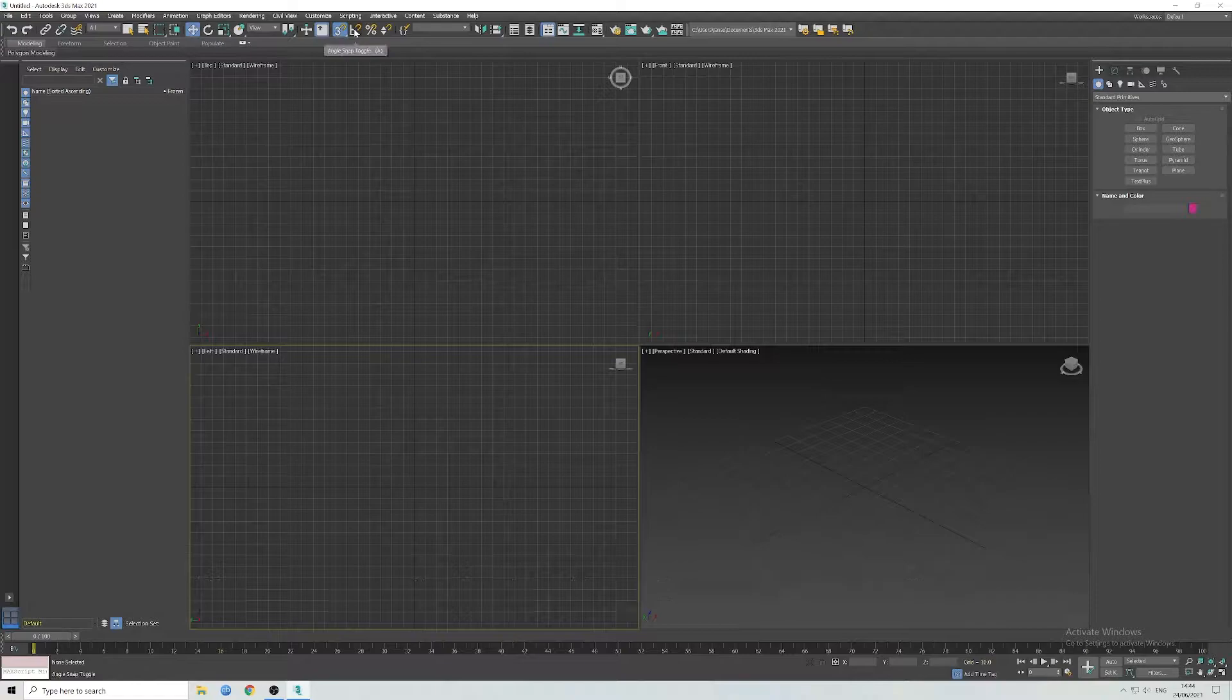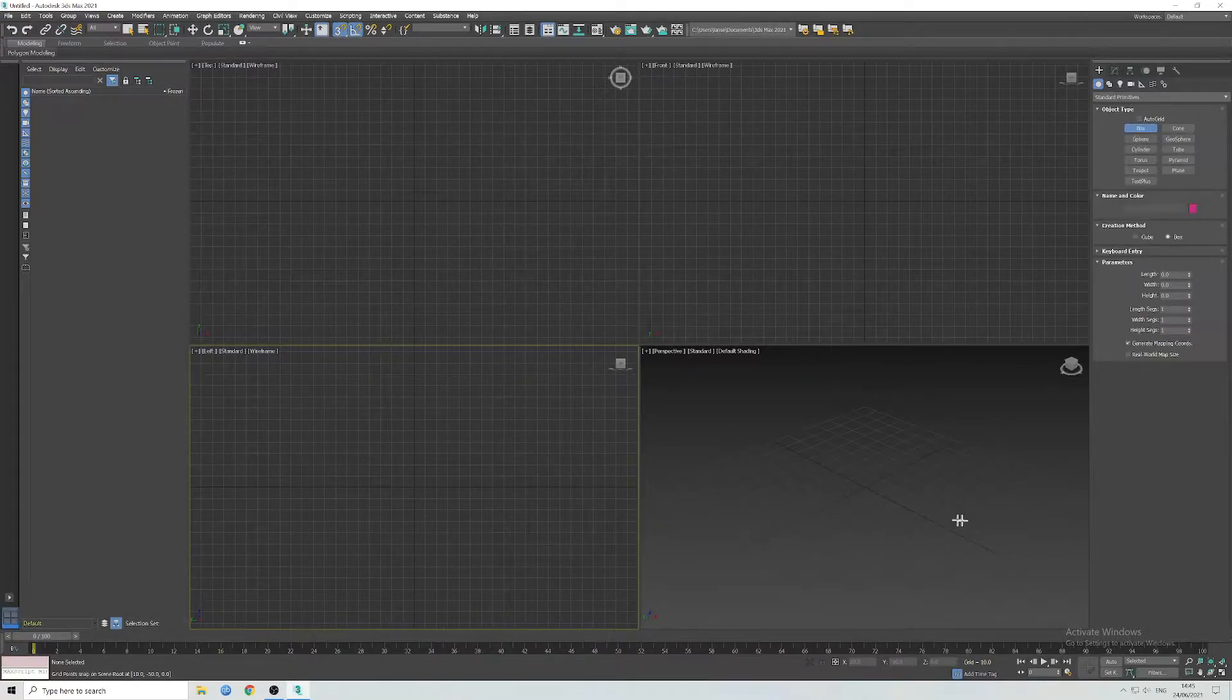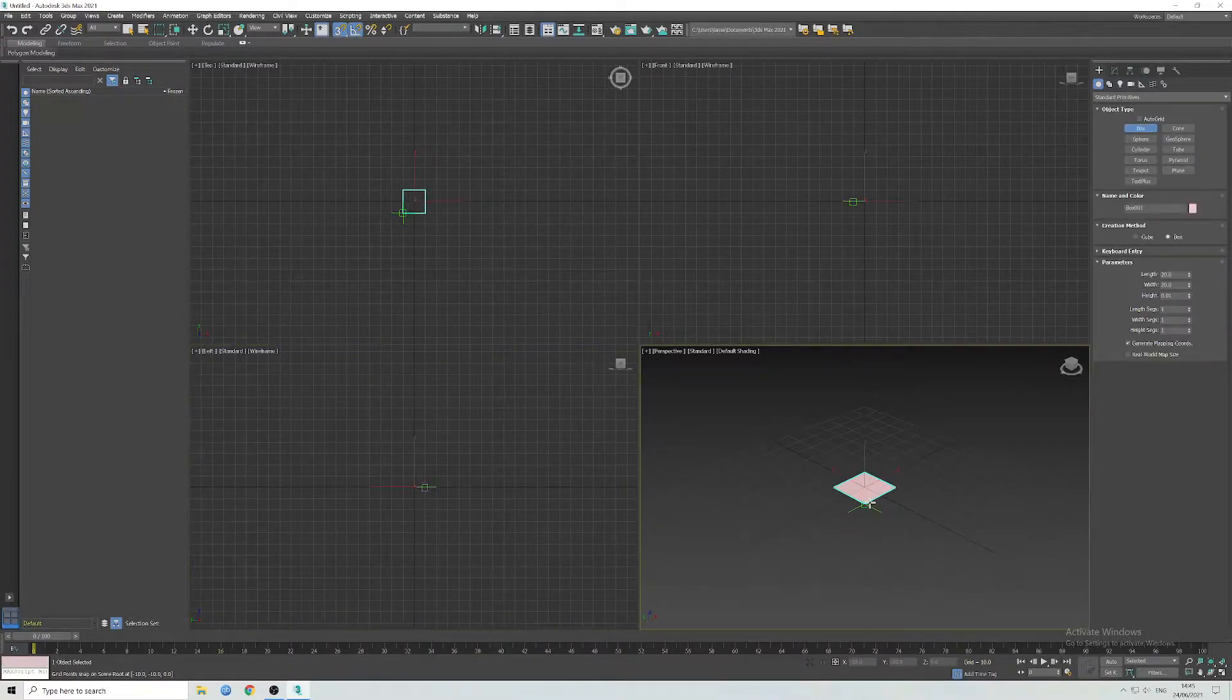Okay, I'm just going to turn the snaps on, make it easier, and create a box.